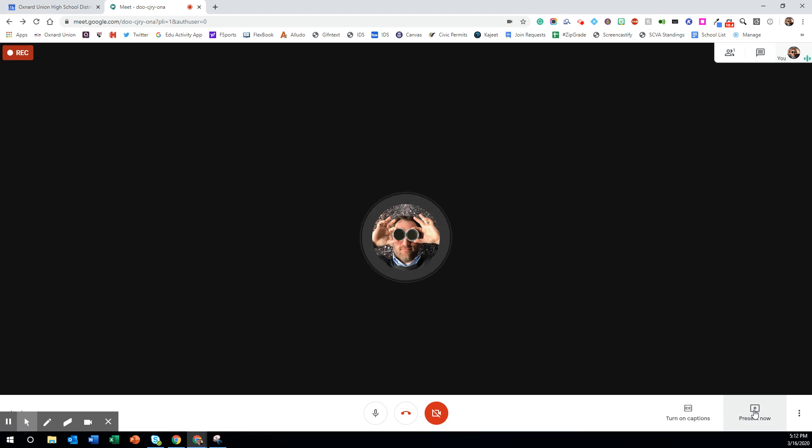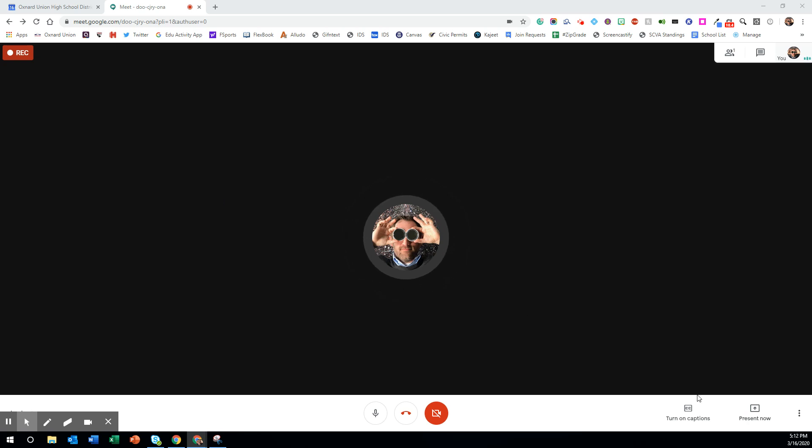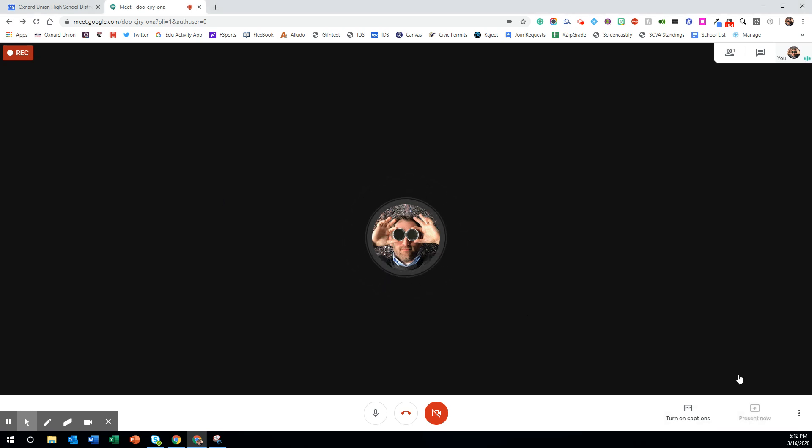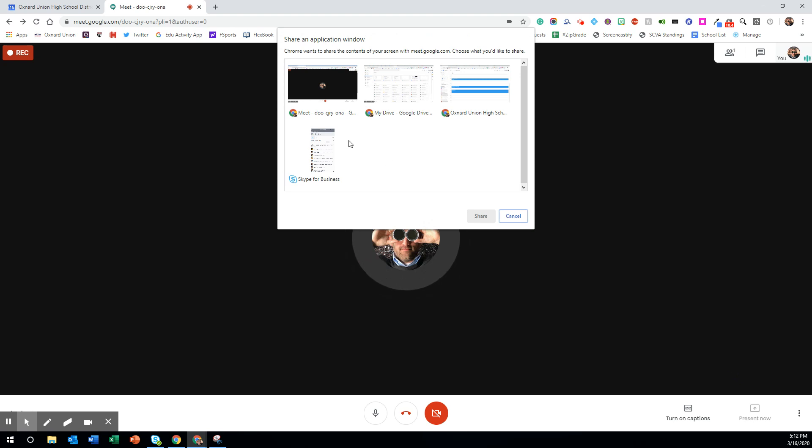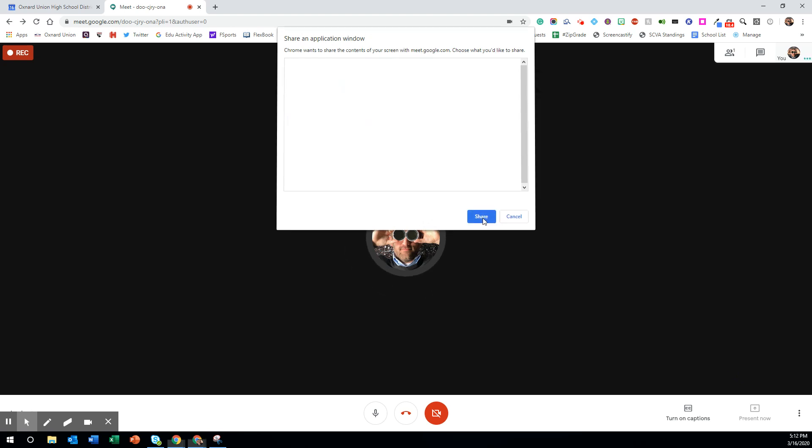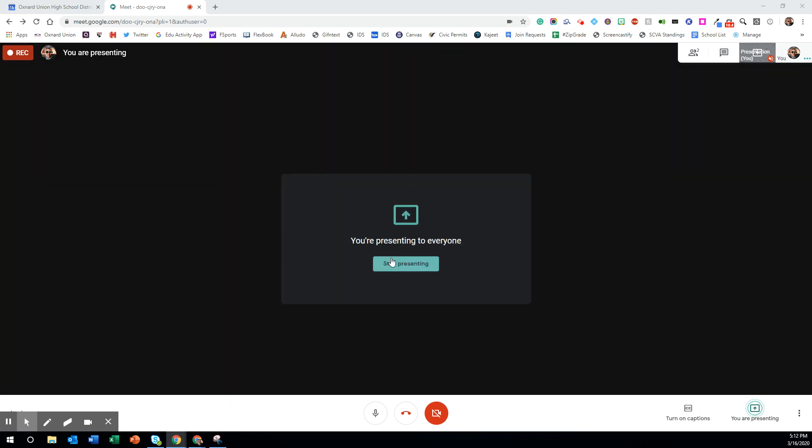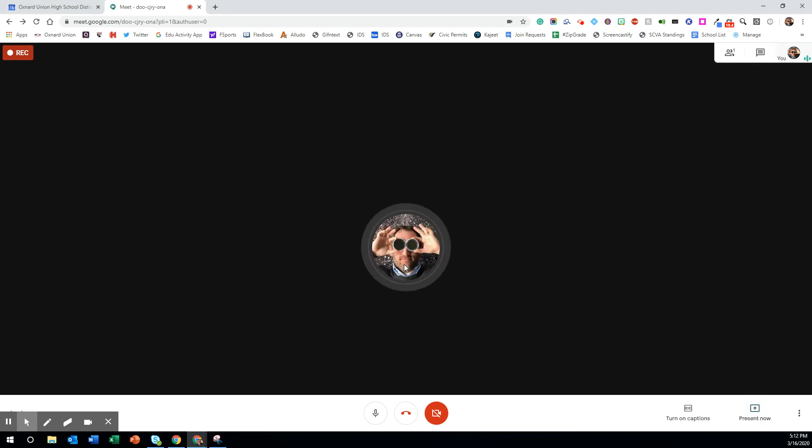If you want to present what is on your screen you can also do that at any time. Click present now. You can pick a particular window or your entire screen and go ahead and share. It will then show your screen to the other people in the meeting. When you're done you can click stop presenting and go back.